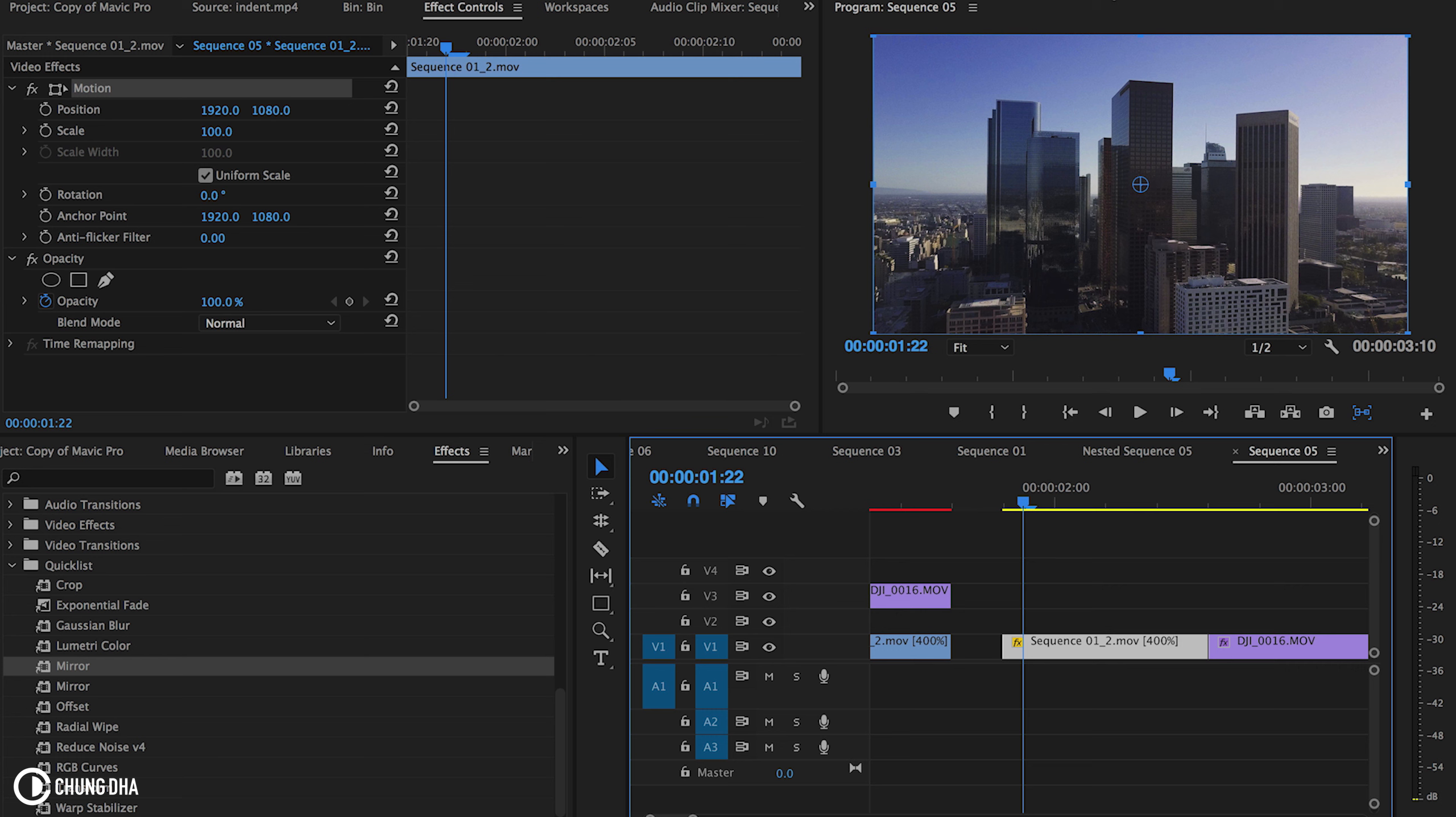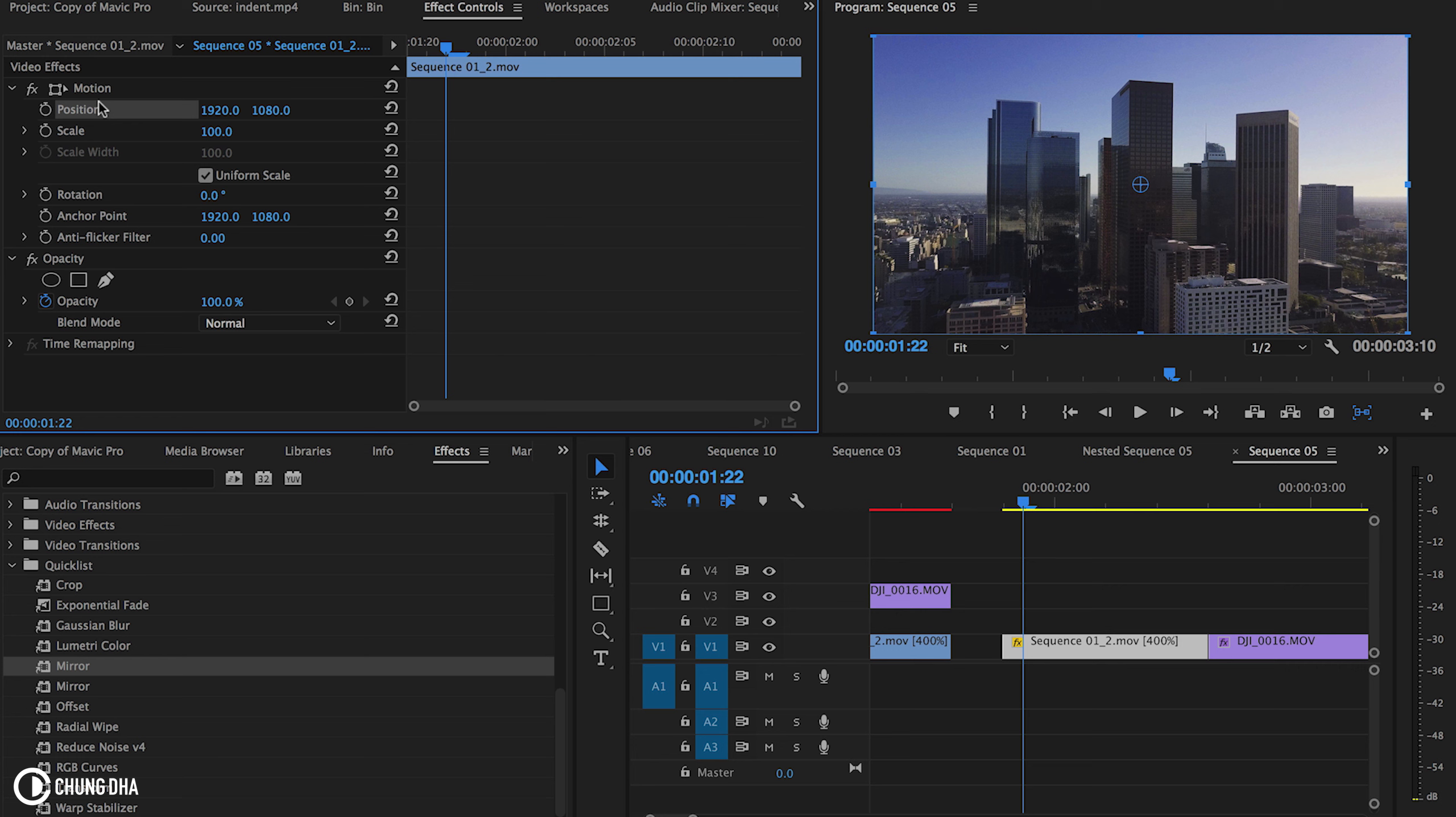So if you have used Premiere Pro for a while now, you might have also noticed that it doesn't make any sense. The position effect inside of Premiere Pro has a value that is actually the middle but from the top left side. So the values here is the exact middle from the video.